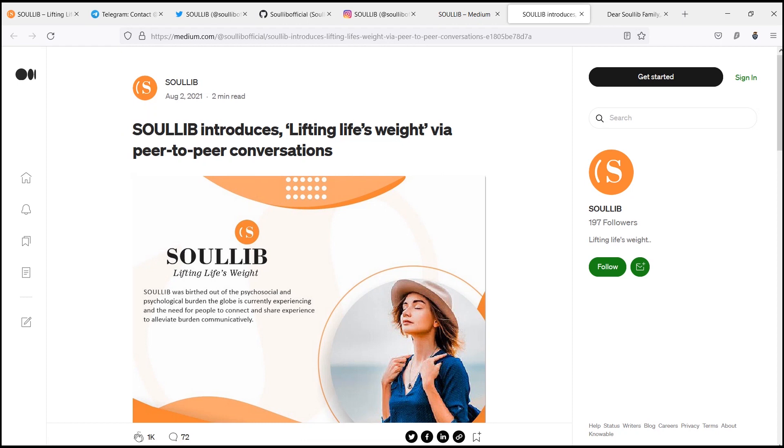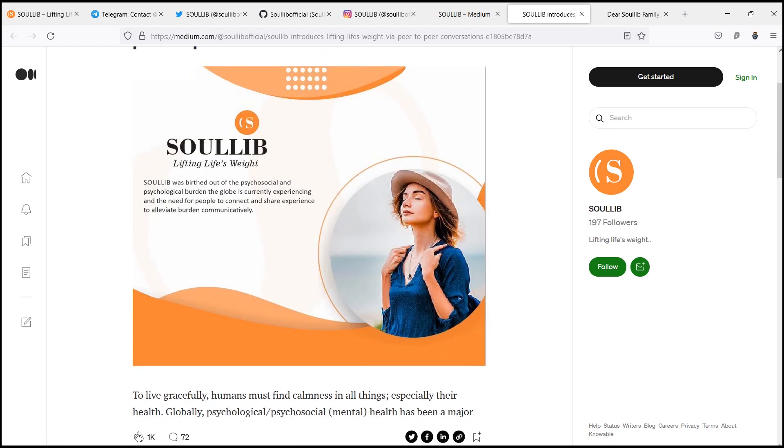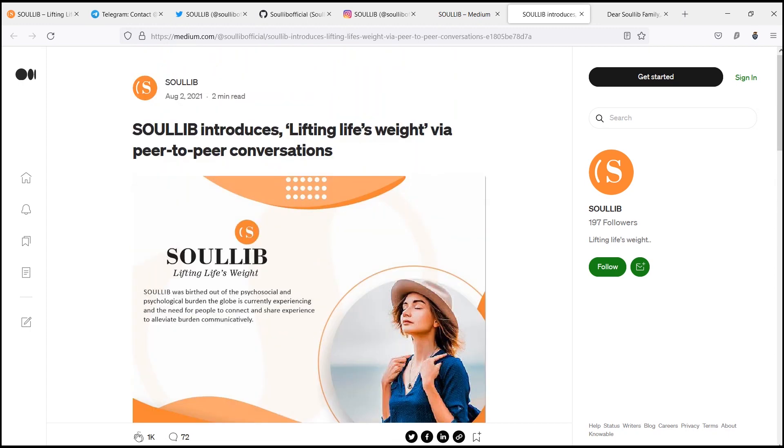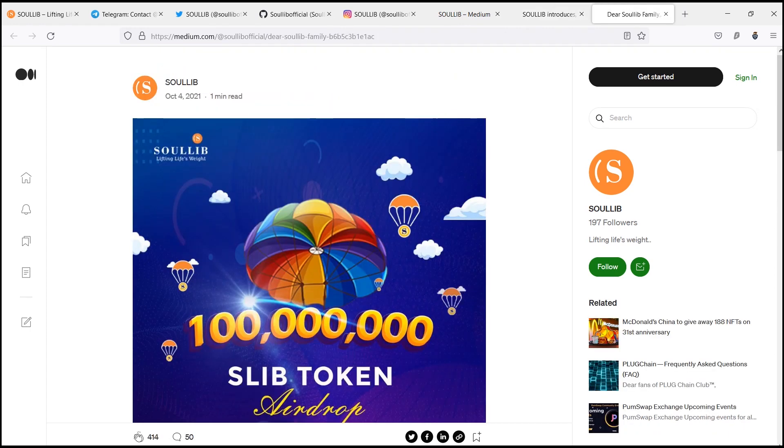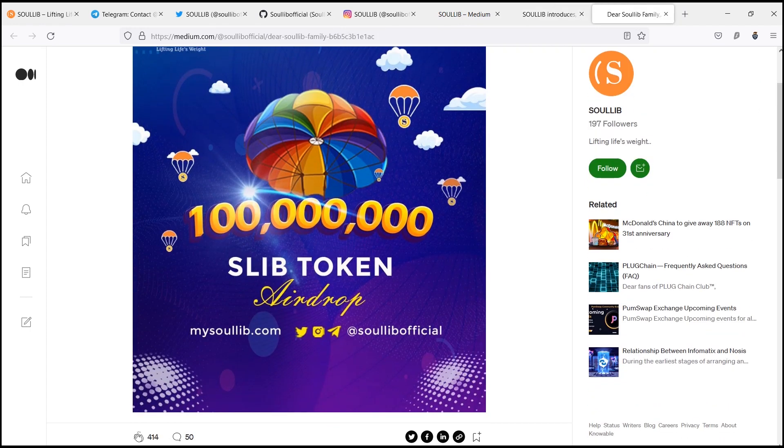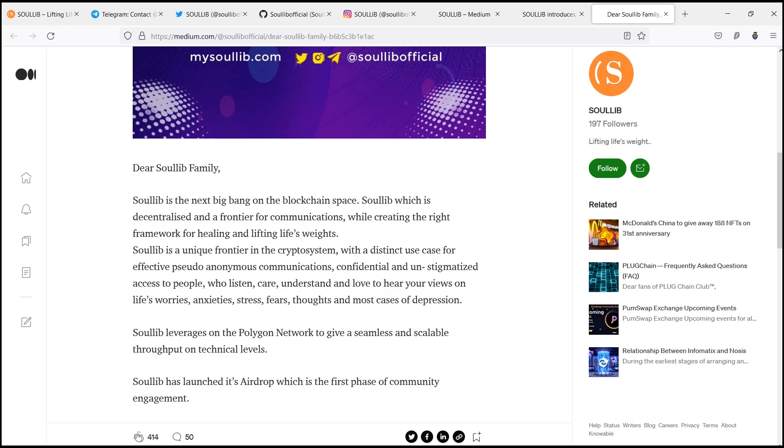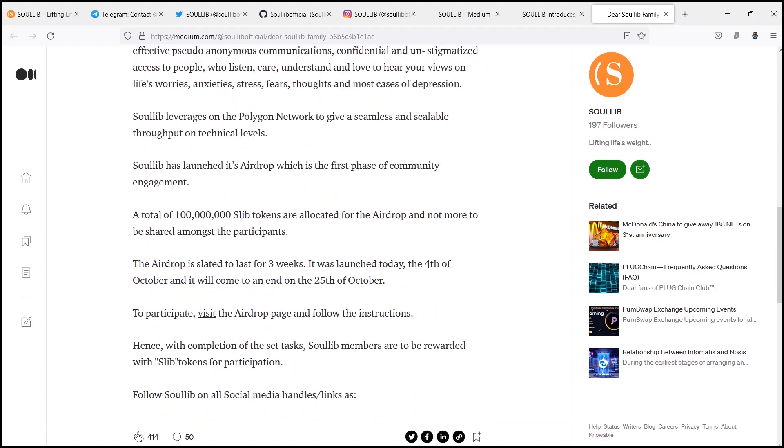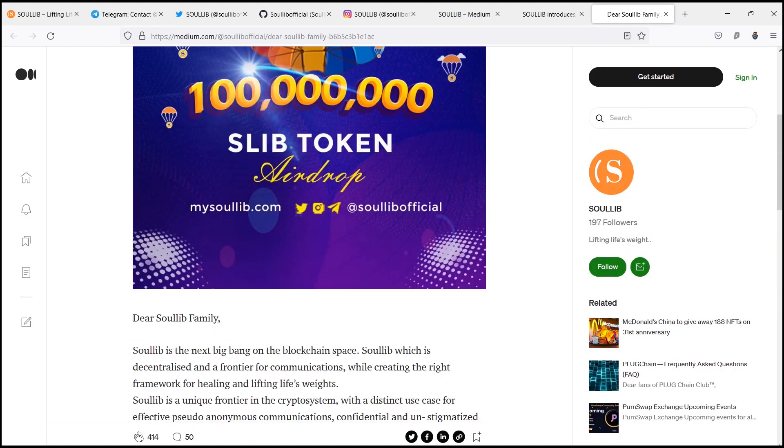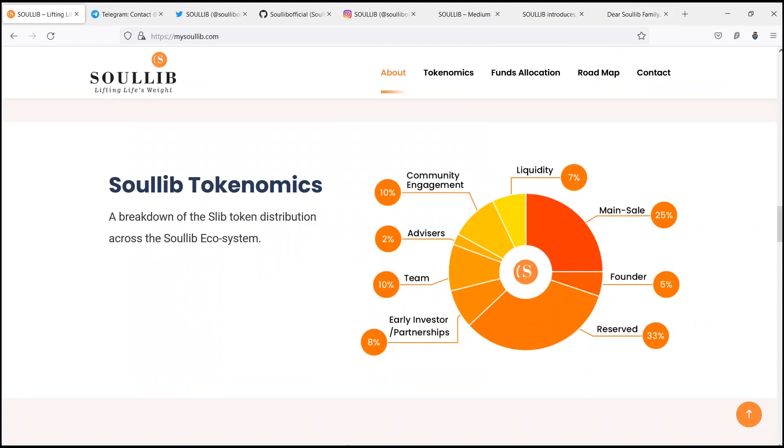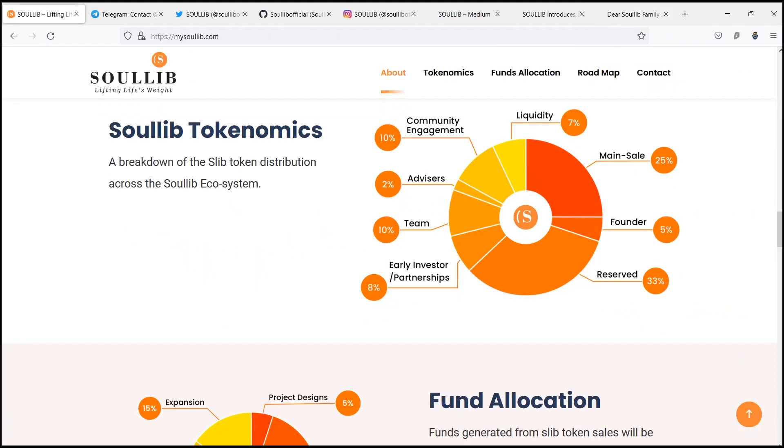SoulLib was created to solve psychological and psychosocial issues through the provision of a peer-to-peer communication platform. The project allows SoulLibs to speak to well-skilled SoulLibers anonymously, sharing their challenges and experiences without being condemned, judged, or stigmatized.